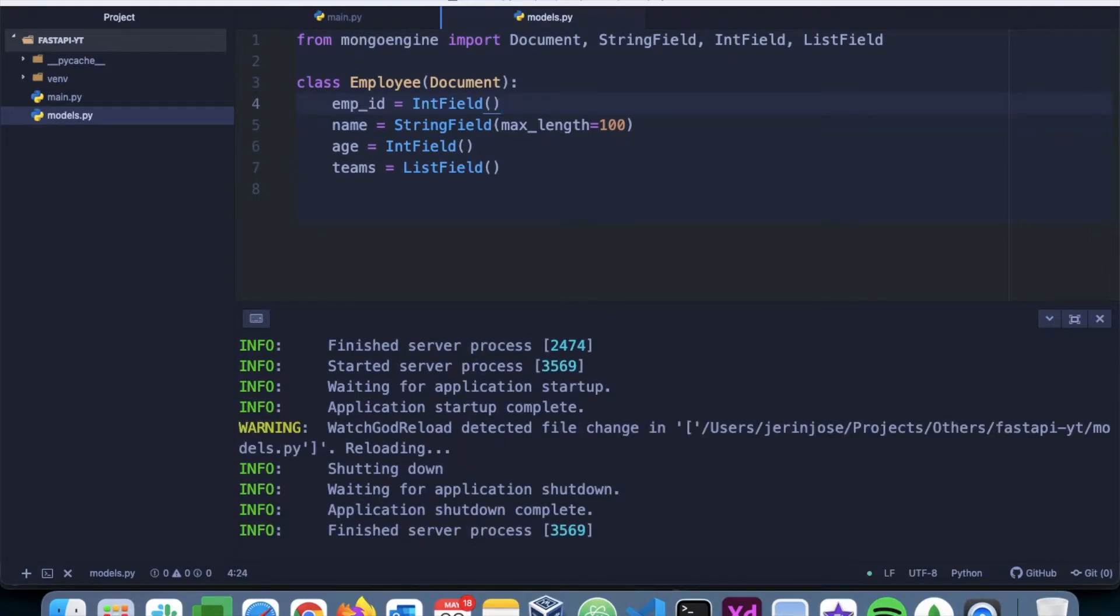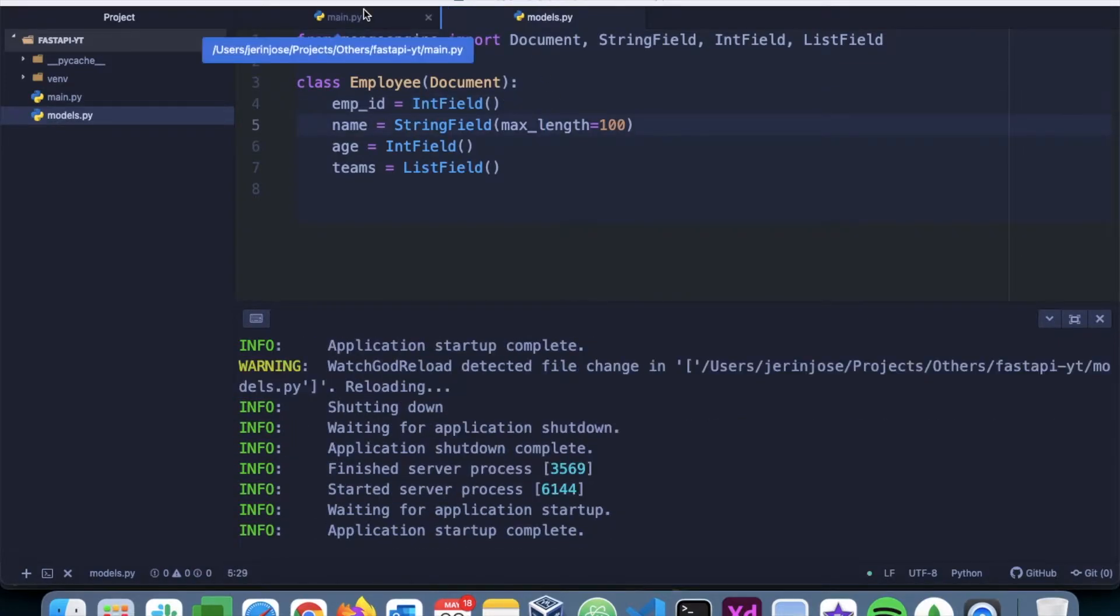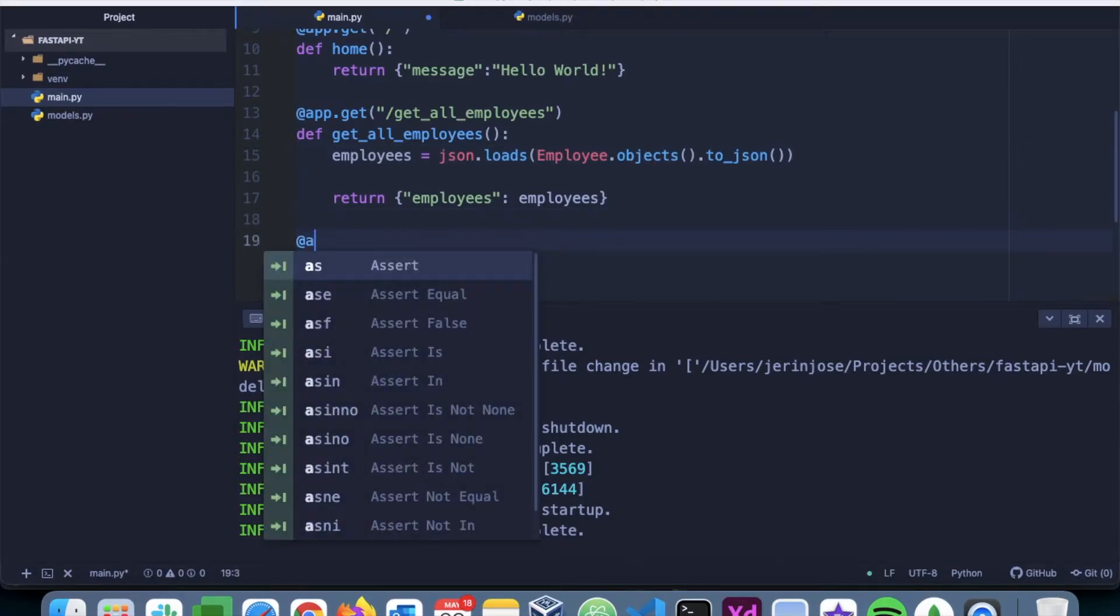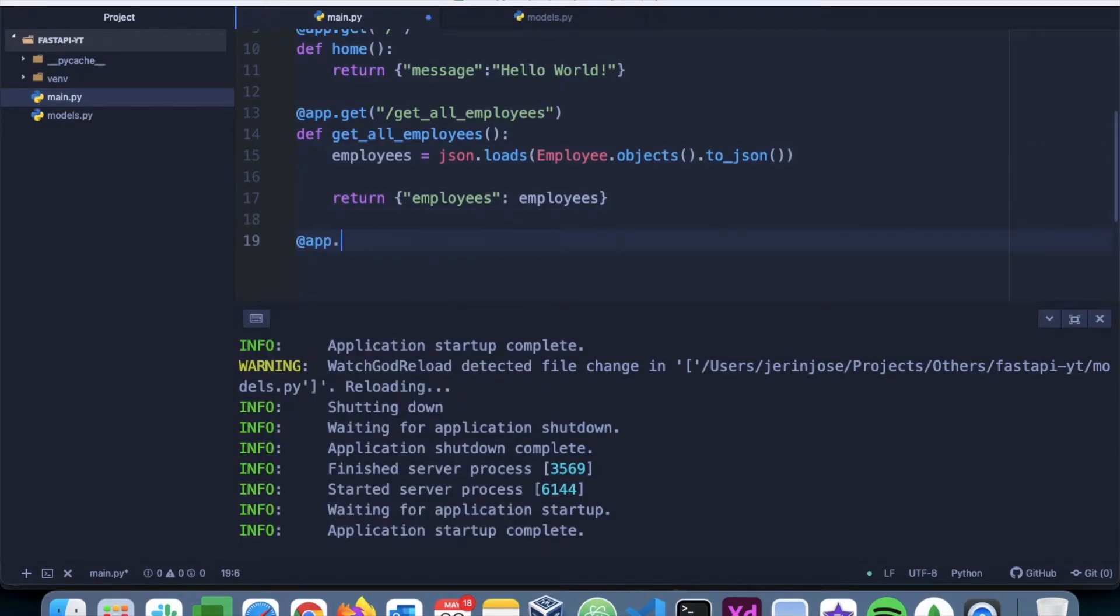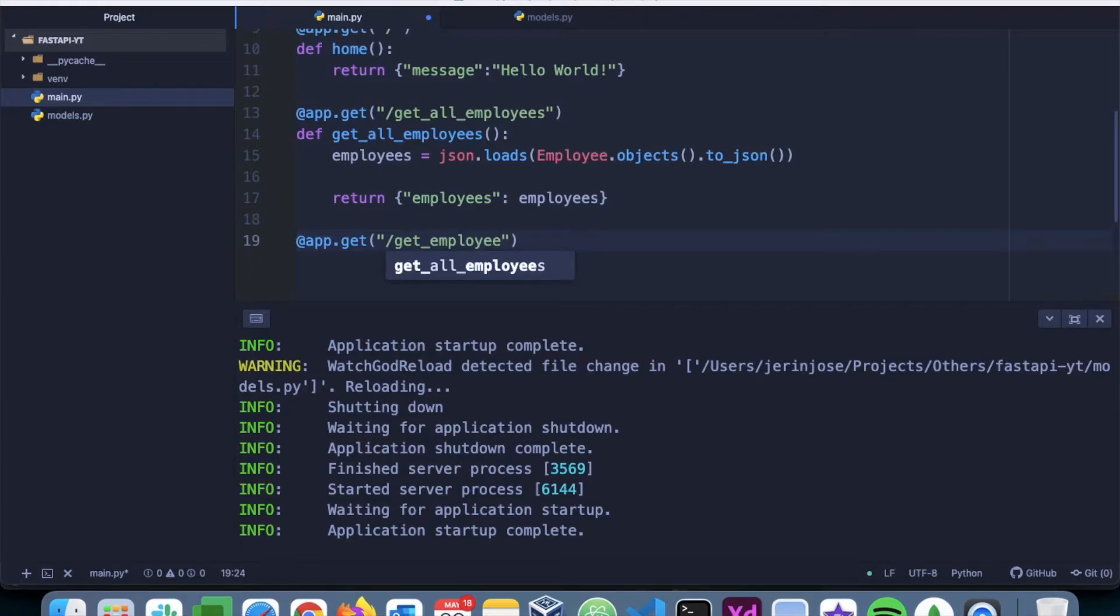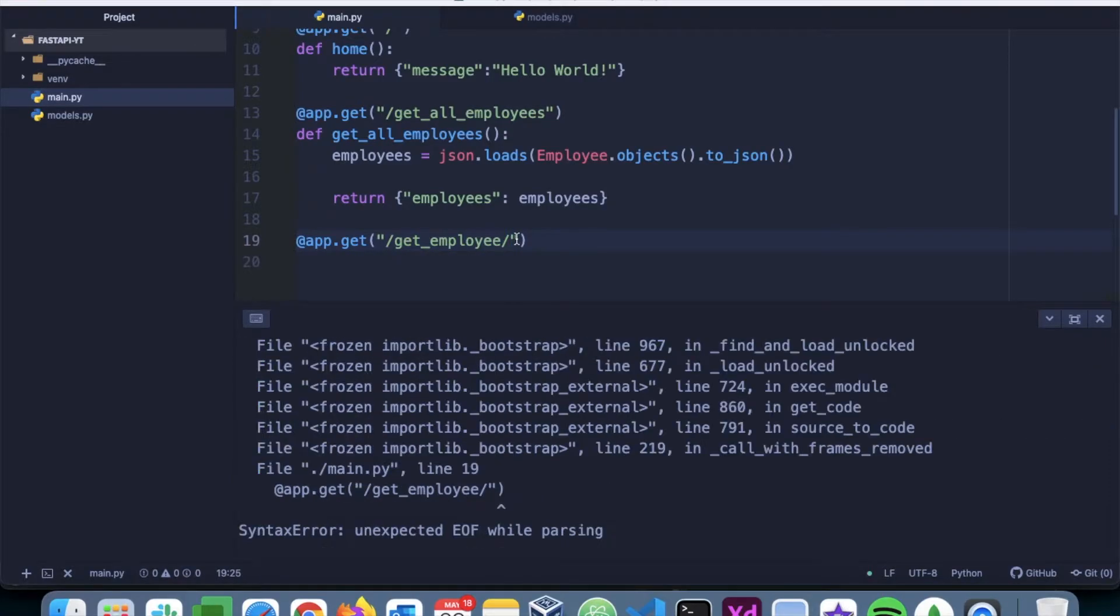Yeah, so now we have the mapping correct. Now let's go to the main.py file and create the endpoint. To do that we have app.get, say get employee, and we have to mention that this is where we are going to expect the path parameter.